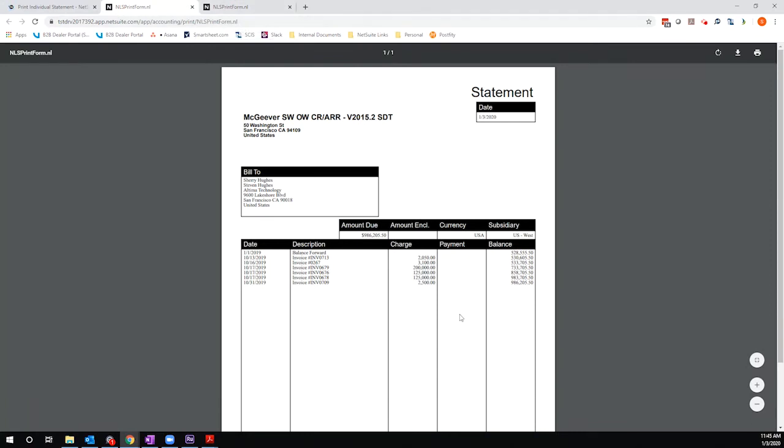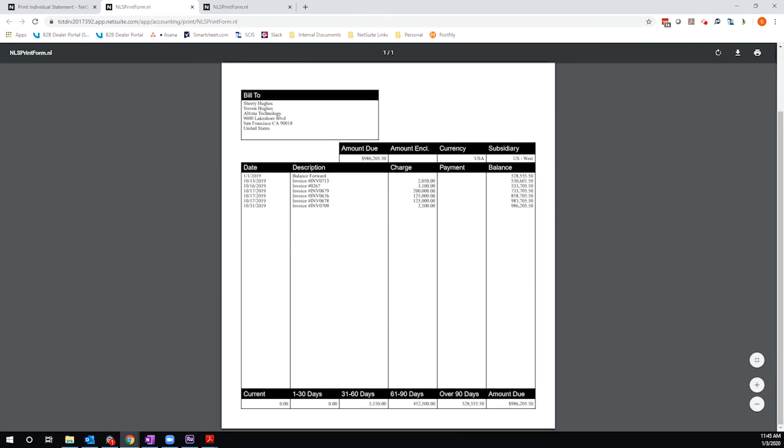This is looking a little bit better. I have my balance forward as of 1-1, and then I have some individual transactions here. But what's kind of strange is that I can see all of these totals, but these totals don't match up to the amount due here. So, there's some gaps.